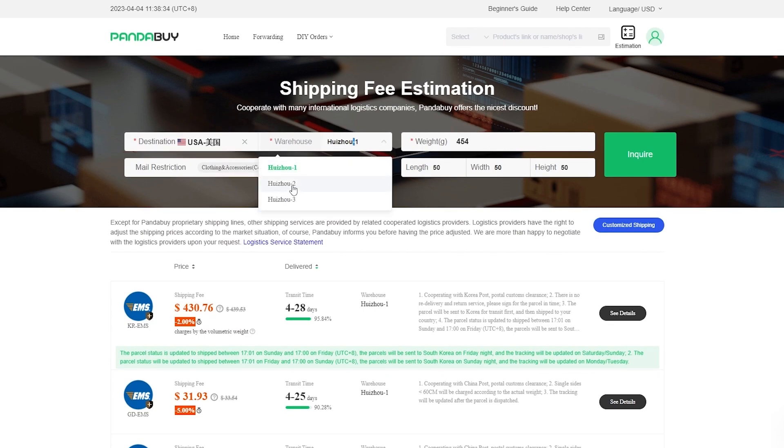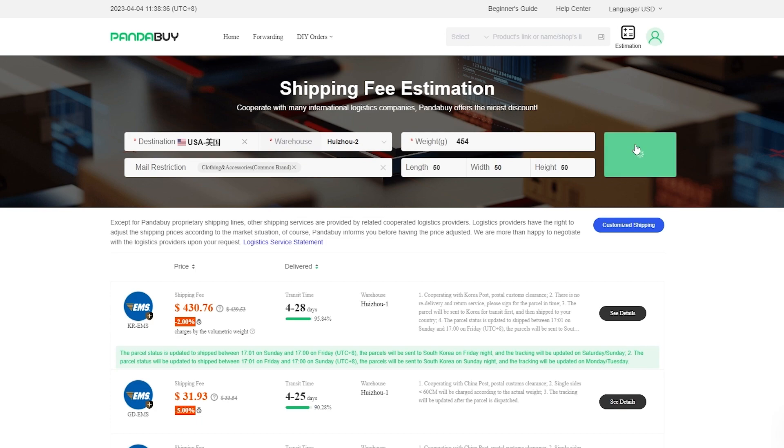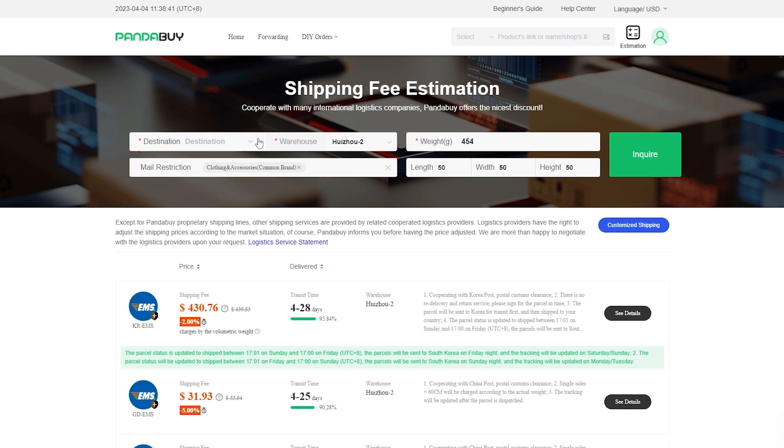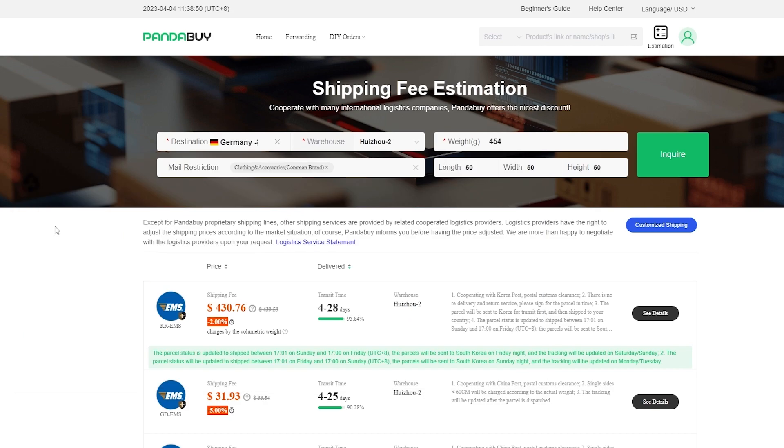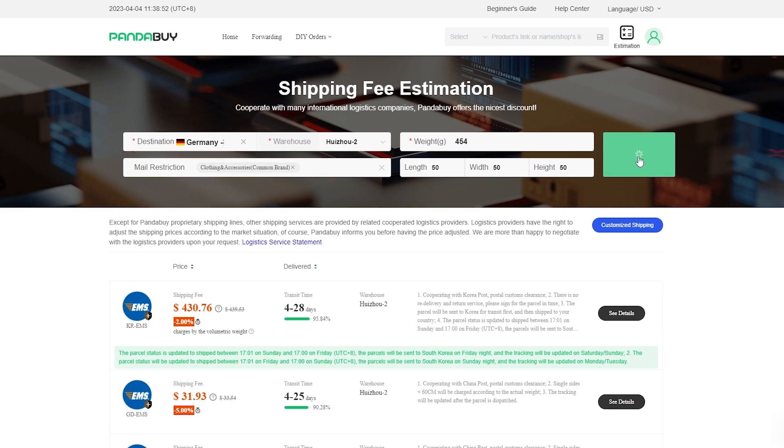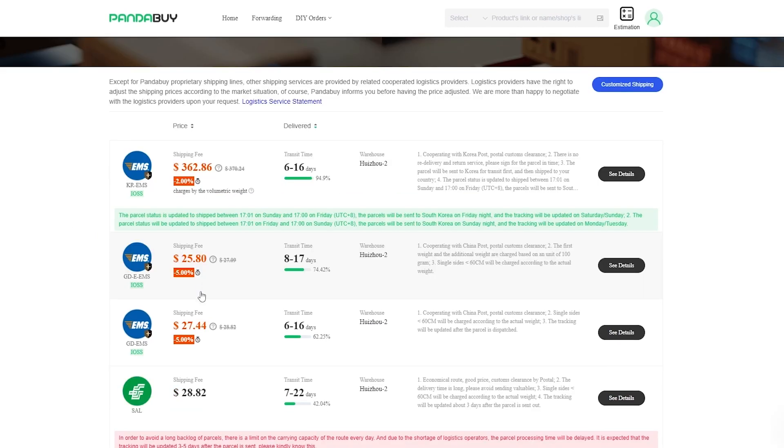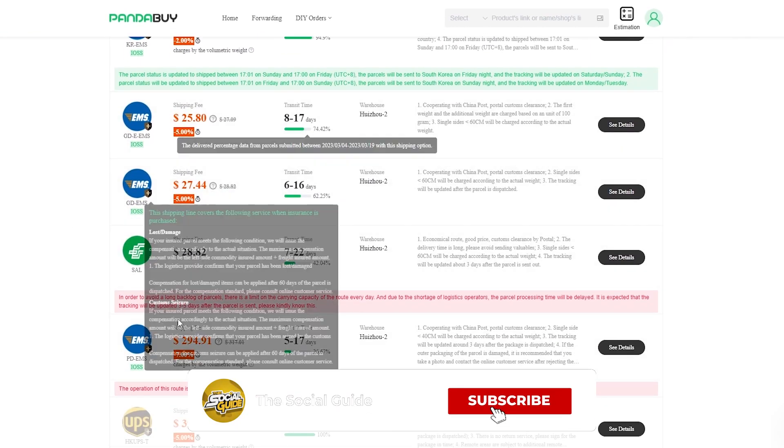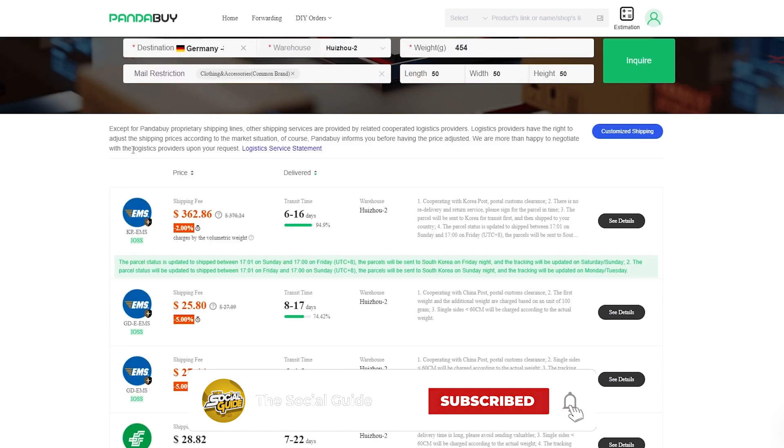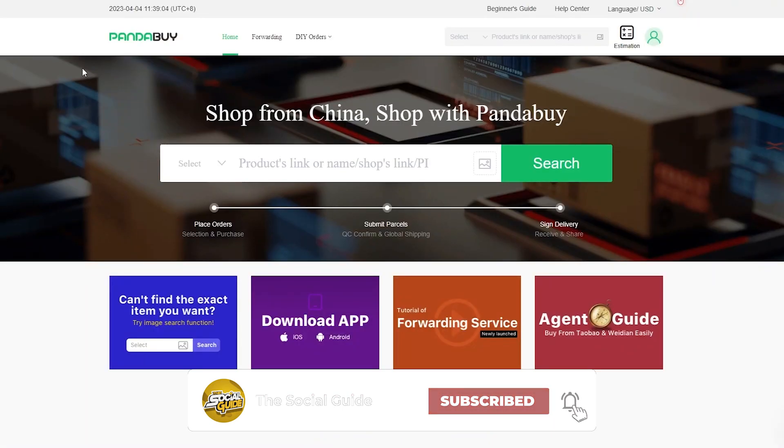Maybe if we go to a second warehouse, let's see what happens, and also maybe we change the destination from USA to maybe Germany and we'll click on inquire. As you can see, we get different rates as well, so it actually is really helpful and it actually works.